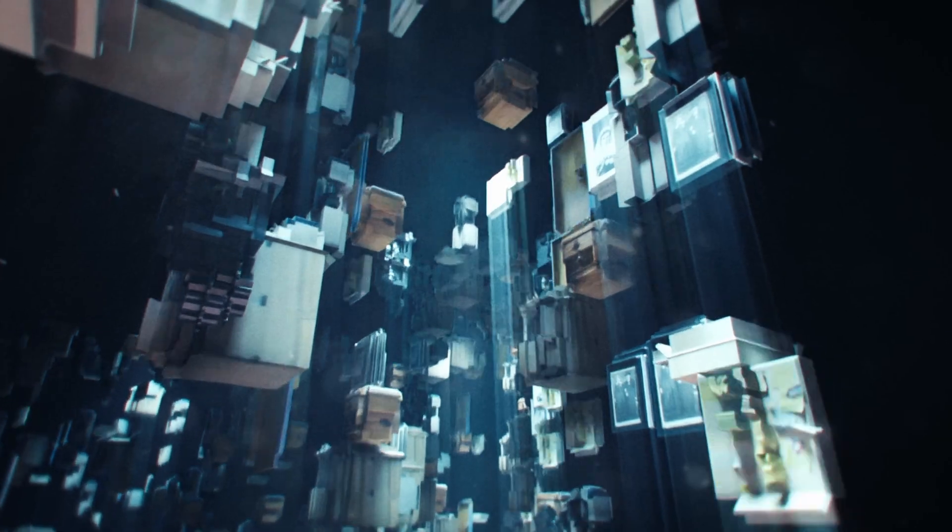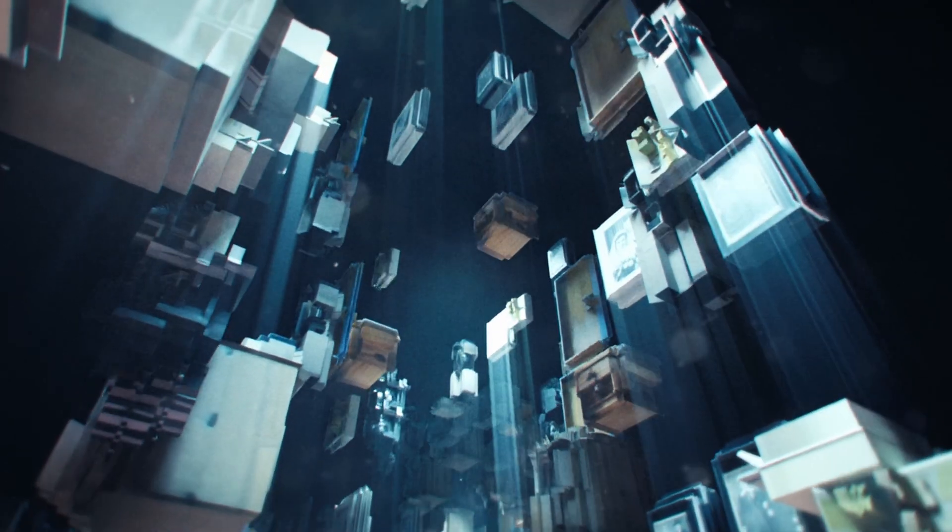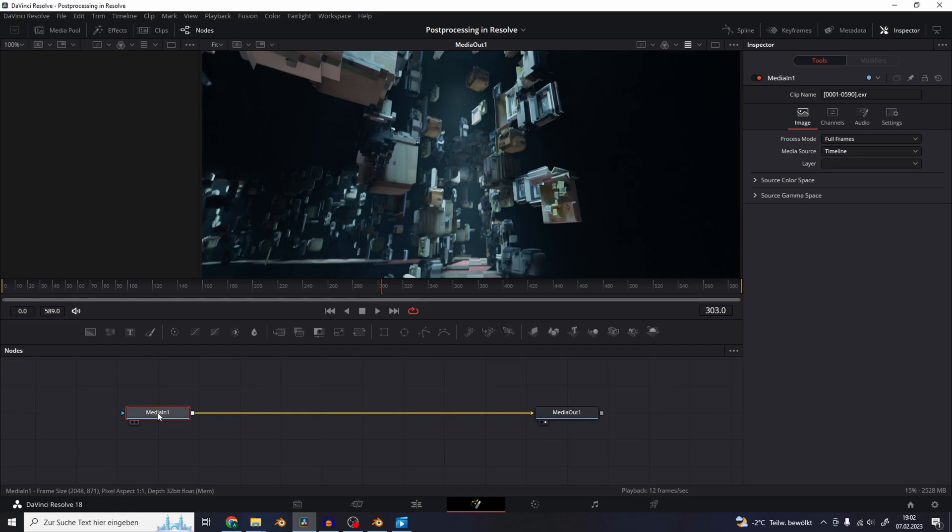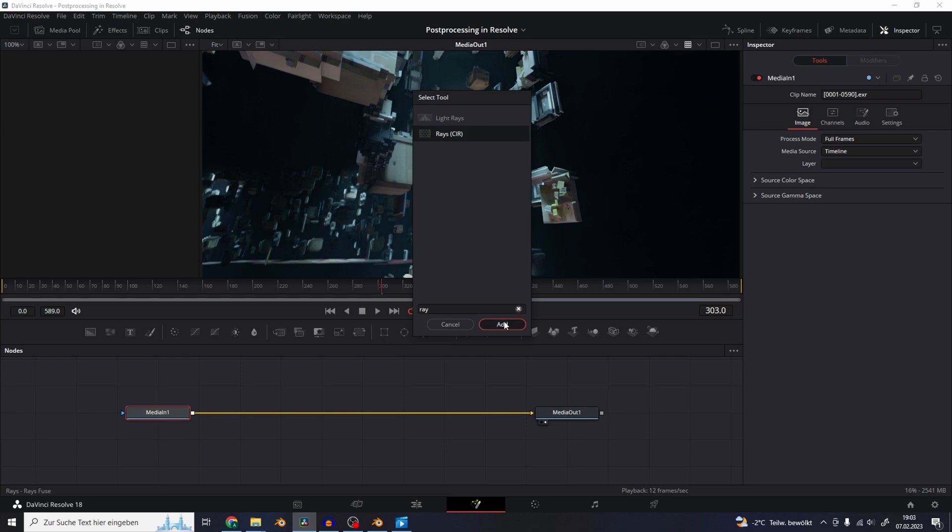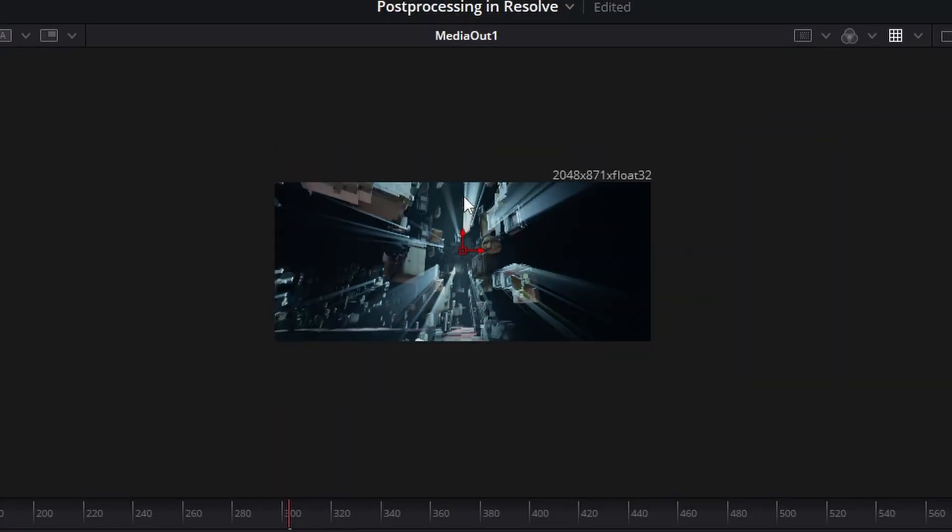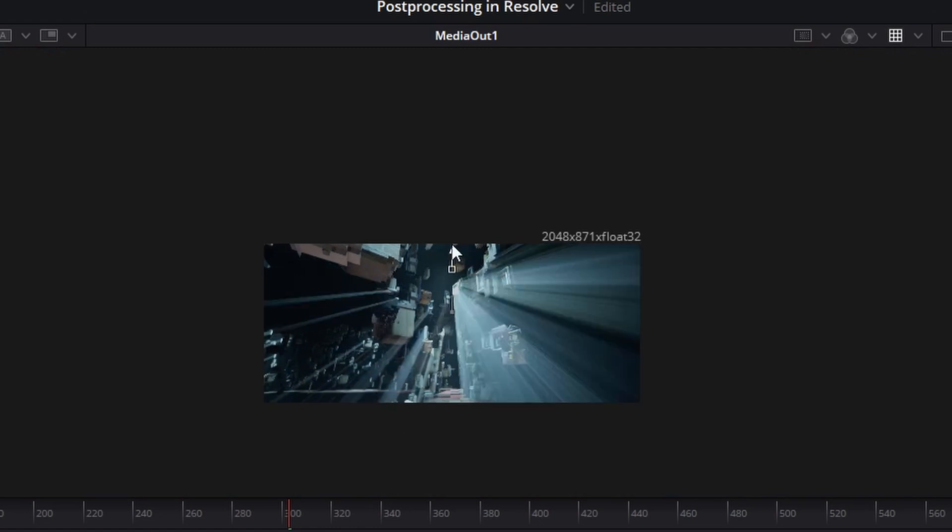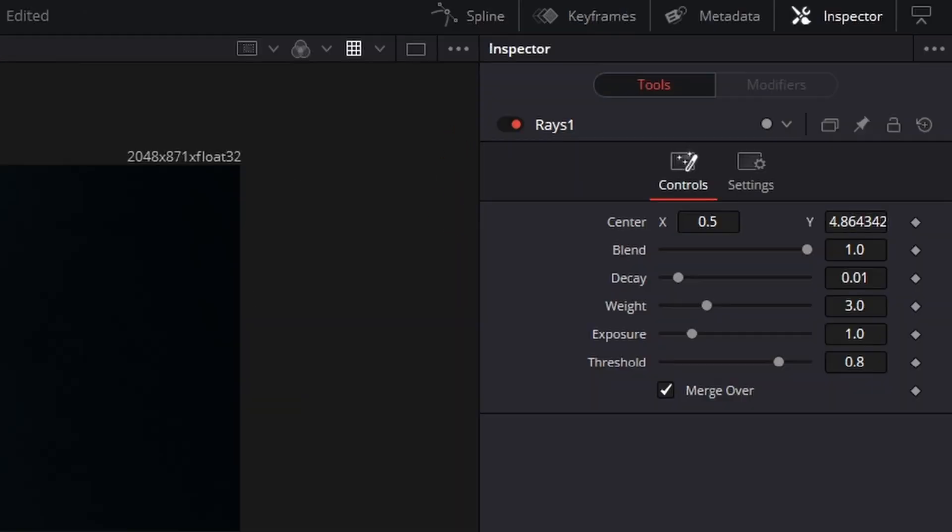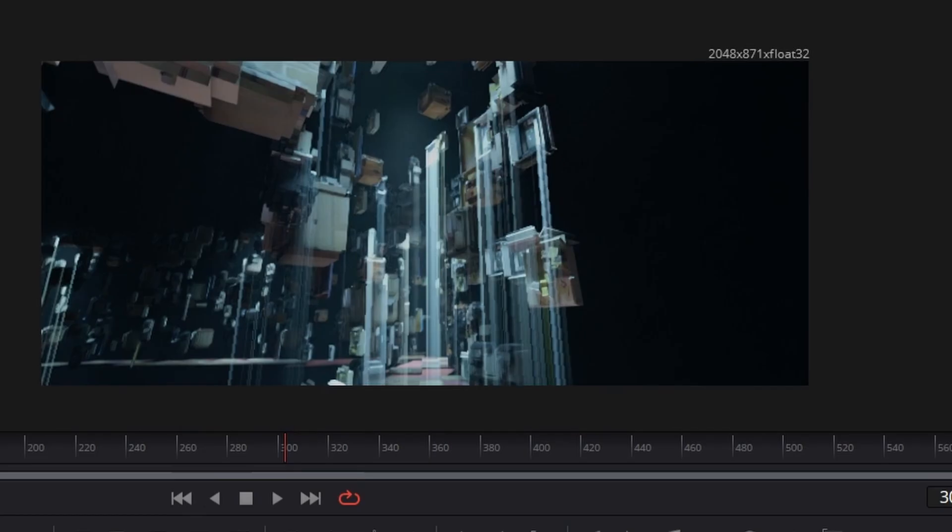So the first thing I wanted to do is add these light beams that are coming down from this object. So let's hit shift spacebar and search for the ray effect. So now we want the rays to aim straight down. So we just gonna select the center and move it up on the y-axis to change the direction. So now we can fiddle around with these settings here and change the look of them.